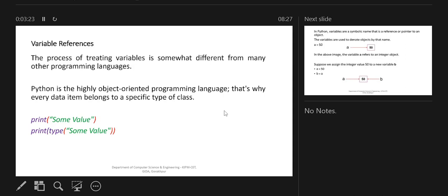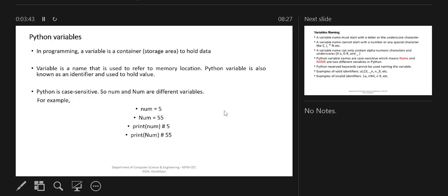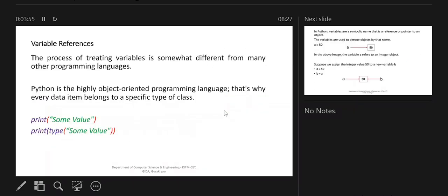Moving on to variable references — an important thing is that a variable in Python is an object, because Python is a highly object-oriented programming language. For example, if you create 'num = 5', then 'num' is an object of the integer class whose value is 5. It is not a simple data type — it is an object type. In Python, all data types are types of classes, so whatever variable you create, the variables are known as objects of the Python class.